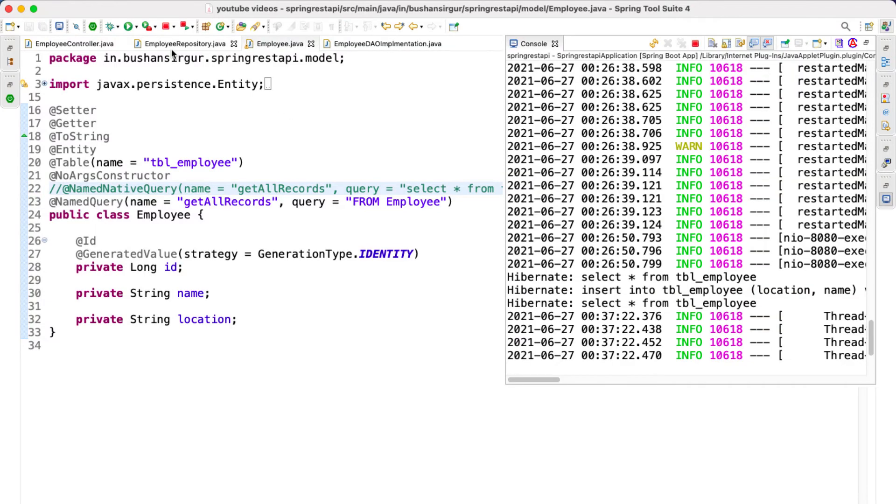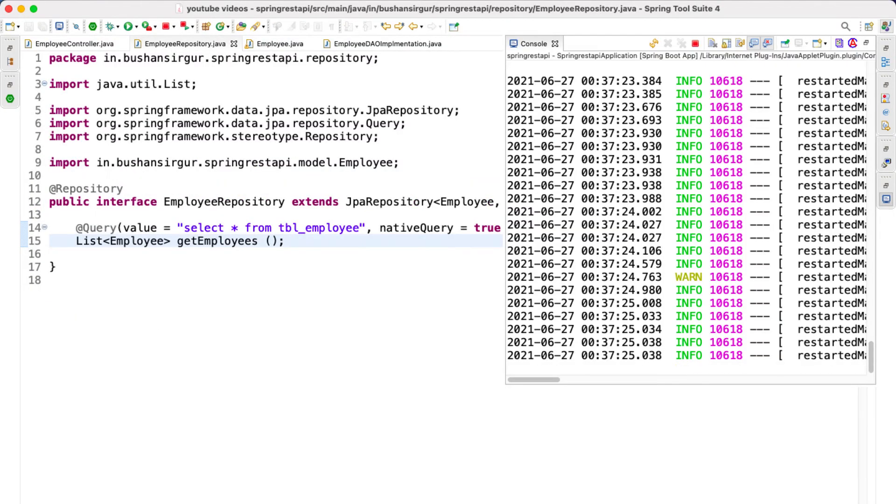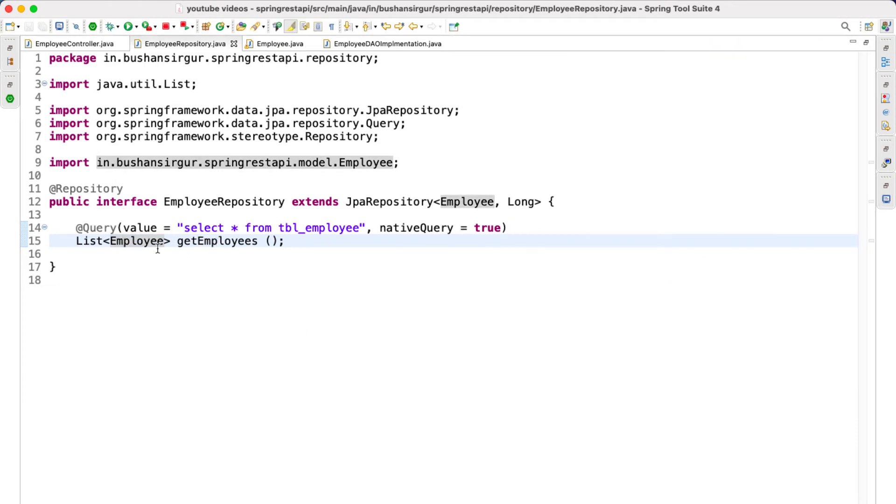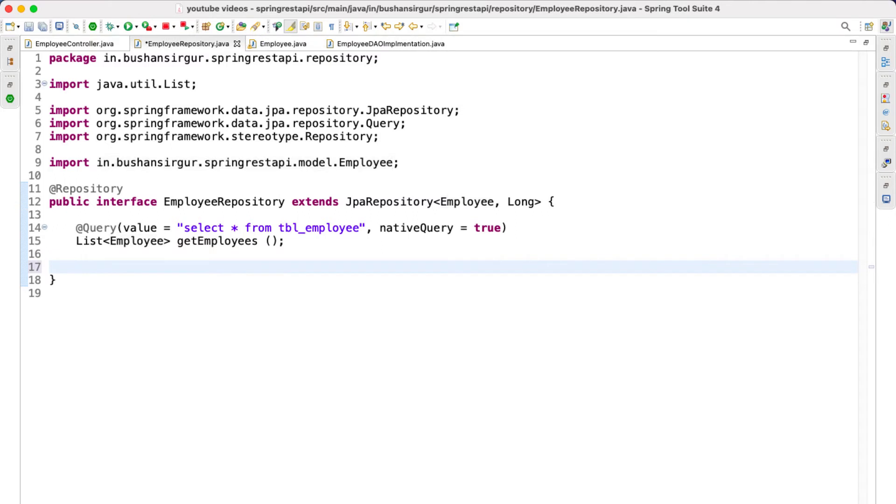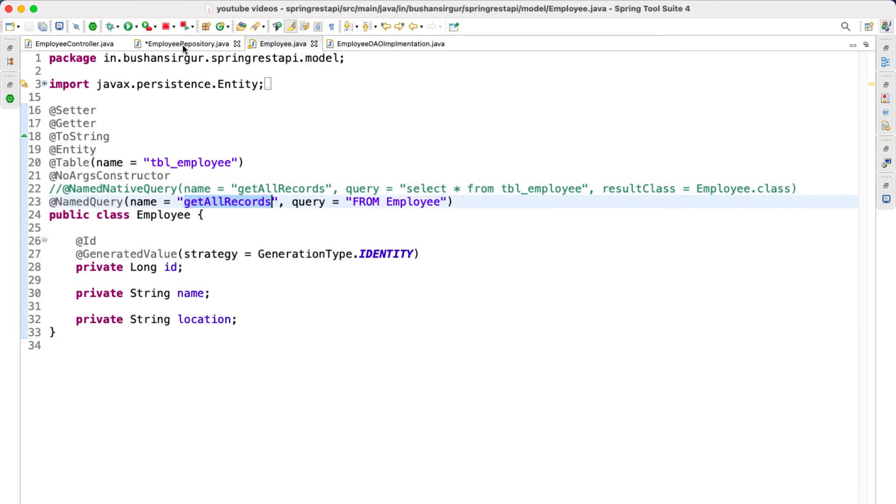Inside the employee repository, we are going to create a new method. This is going to return the list of employees, List<Employee>, and the method name. If you go to employee.java, let's copy the method name which is getAllRecords and paste it. That's it.